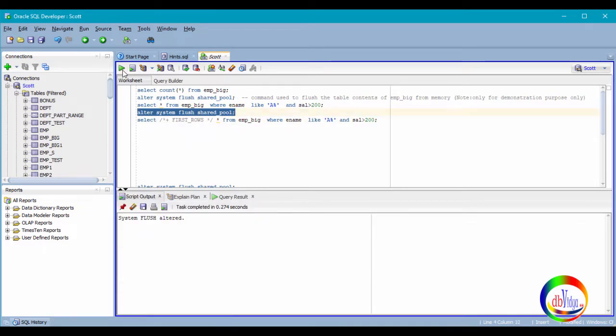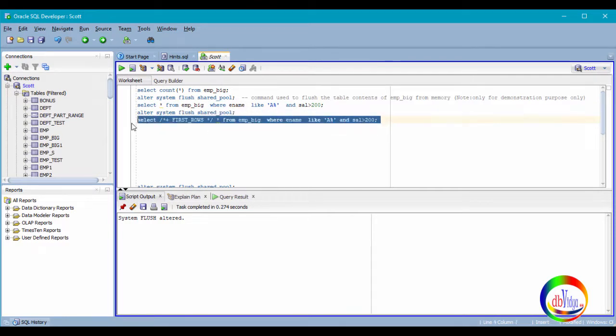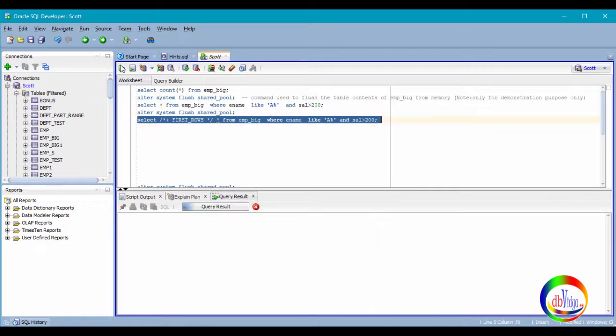This command is used only for demonstration purpose. Now with first rows, how much time it takes? Let us check the time.